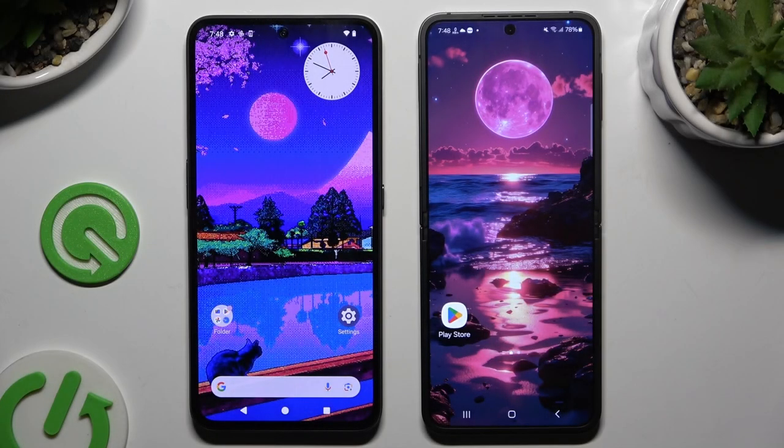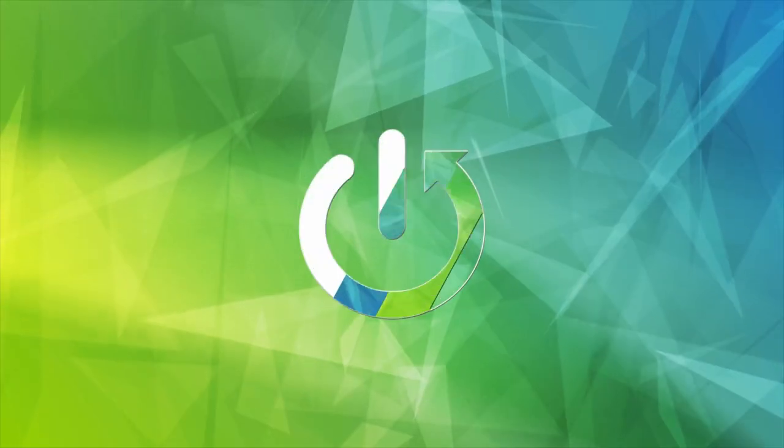Today I would like to show you how you can transfer files from a Nokia CMS Phone to an Android device.